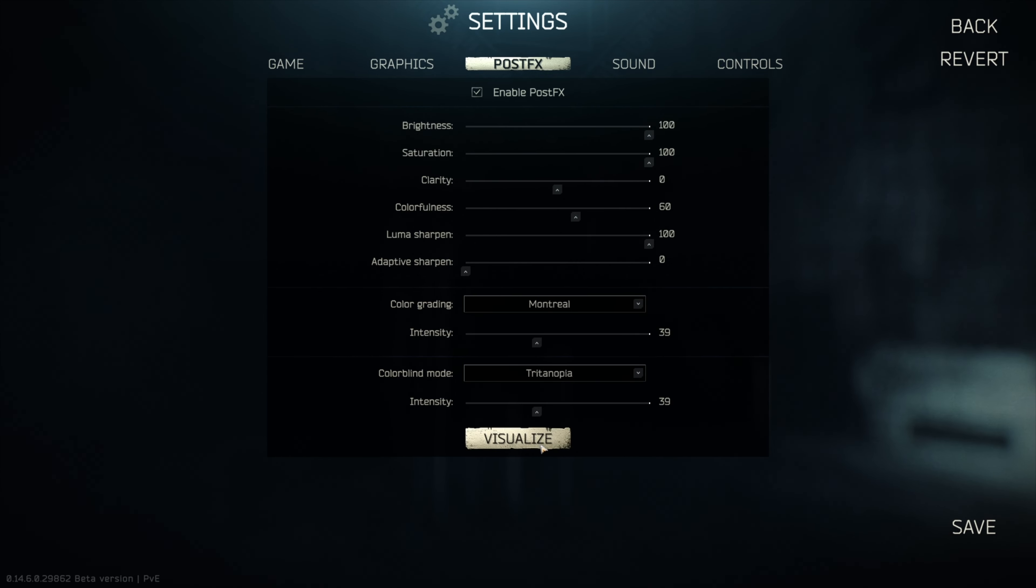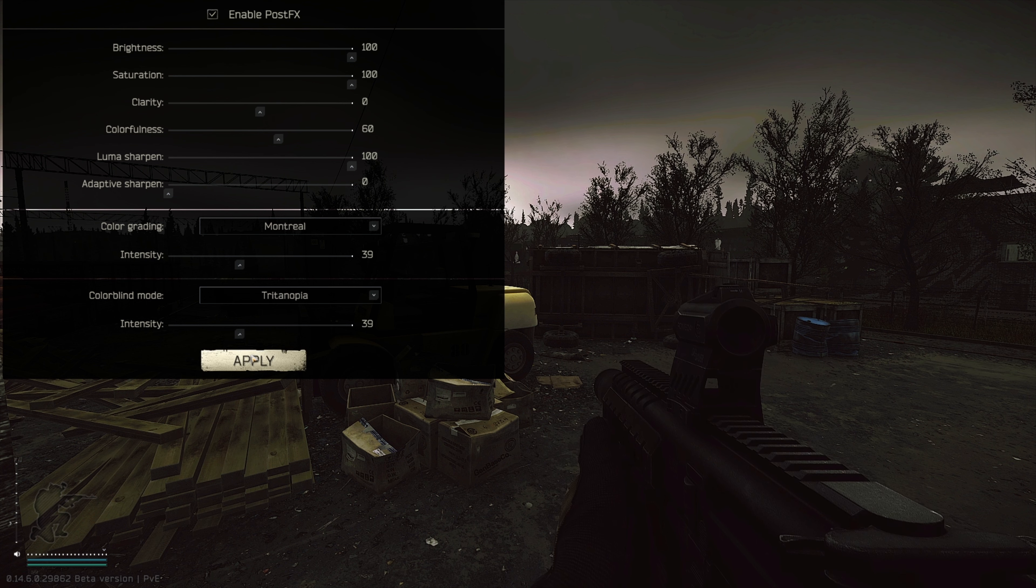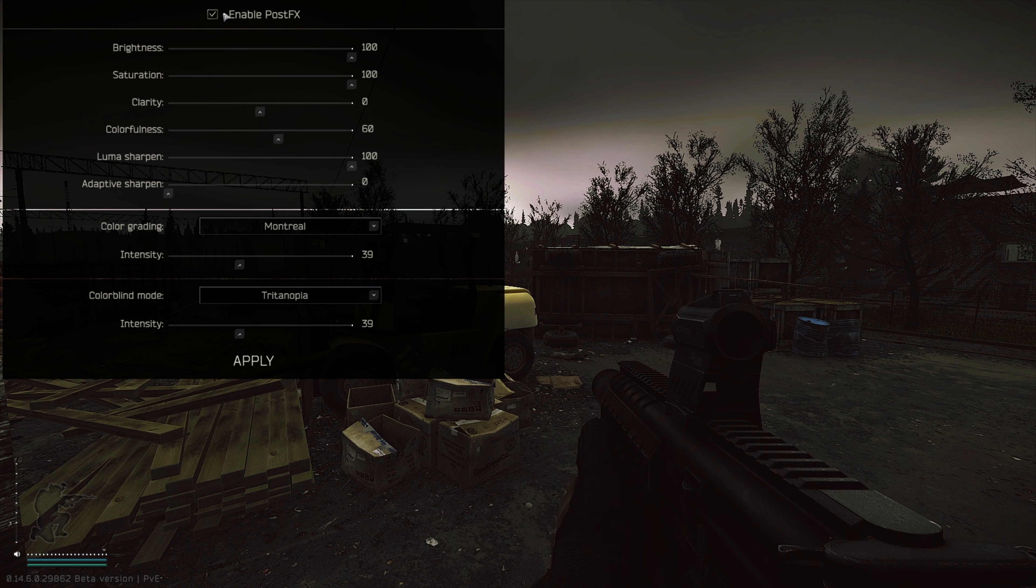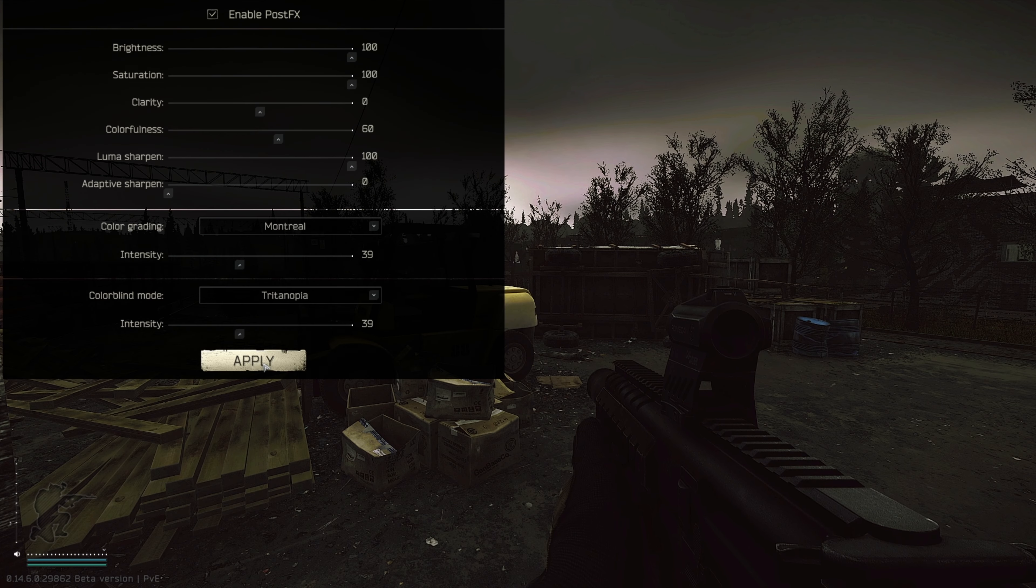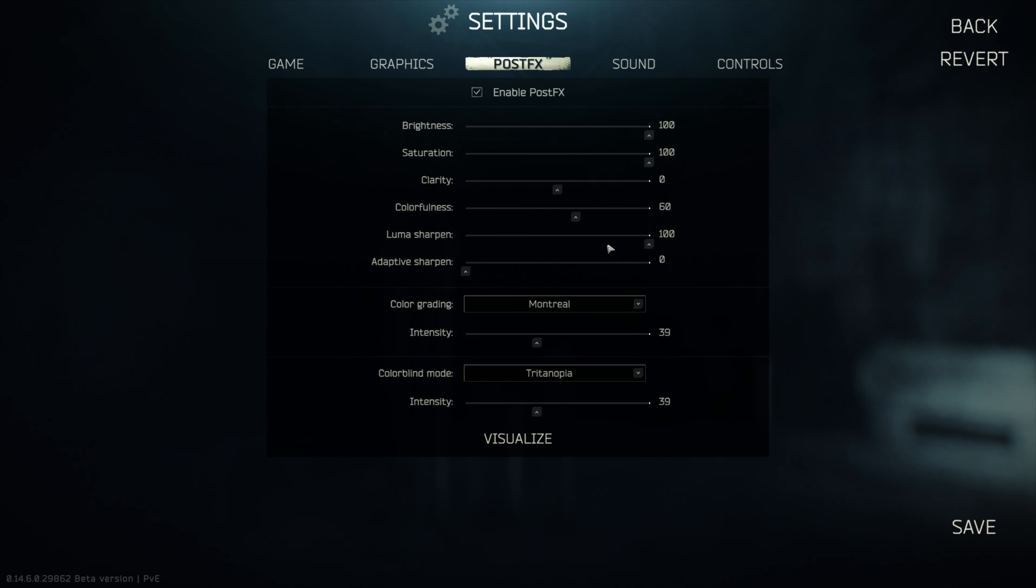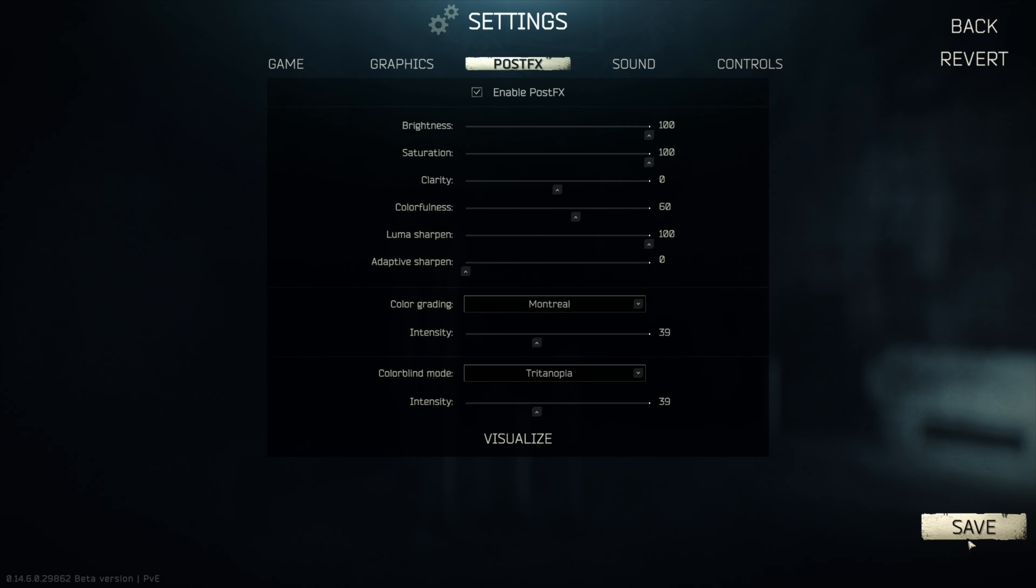You can click visualize and you can see it, not actually in game, well it is a little bit because the color is changing a little bit. So brightness is 100, saturation 100, clarity is 0, colorfulness is 60, Luma sharpen is 100, and adaptive sharpen is on 0.